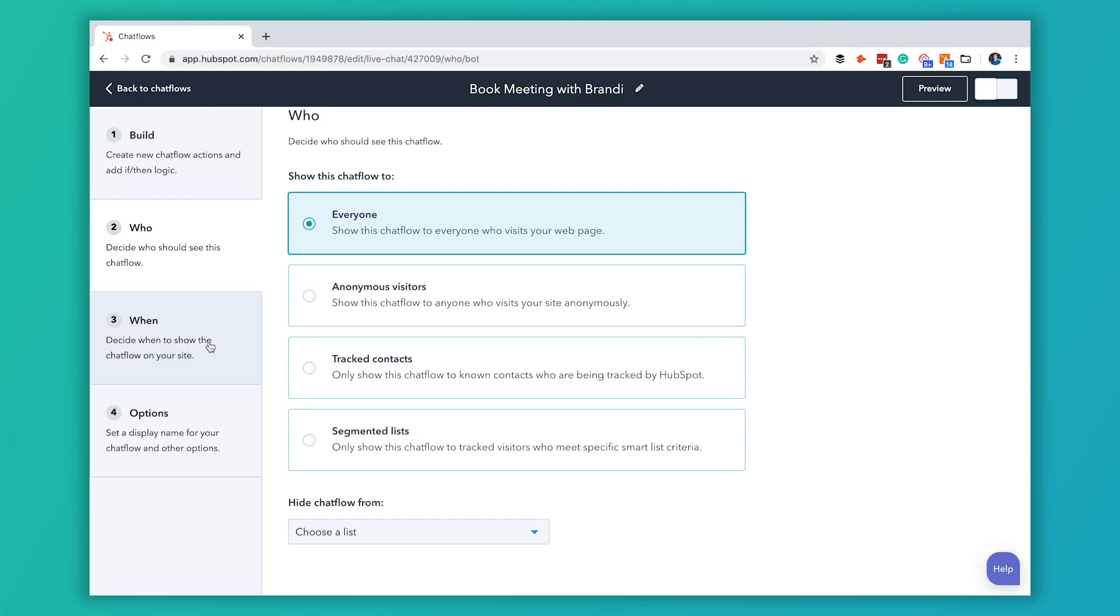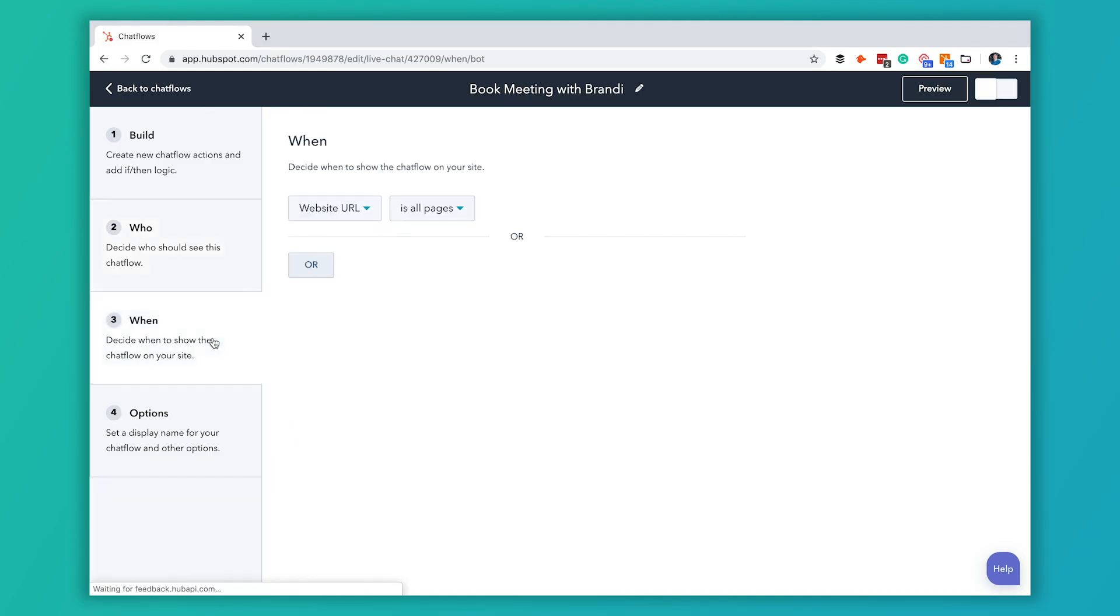We're going to go ahead and move on to when. This when tab is a little bit confusing. I like to think about the when tab as actually a where tab. This is where on your website the chat flow is going to actually show up.